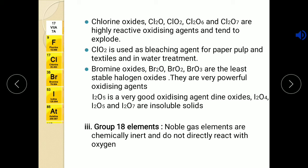ClO2 is used as a bleaching agent in paper industry and textile industry as well as in water treatment — to bleach paper pulp and textiles. Third member bromine also forms a variety of oxides like Br2O, Br2O3, but they are the least stable halogen oxides. They contain excess oxygen, hence they are very powerful oxidizing agents. Iodine also forms a variety of oxides like I2O4, I2O5, I2O7 etc., which are insoluble solids. I2O5 is a very good oxidizing agent. Group 18 noble gases, being chemically inert, do not react directly with oxygen.